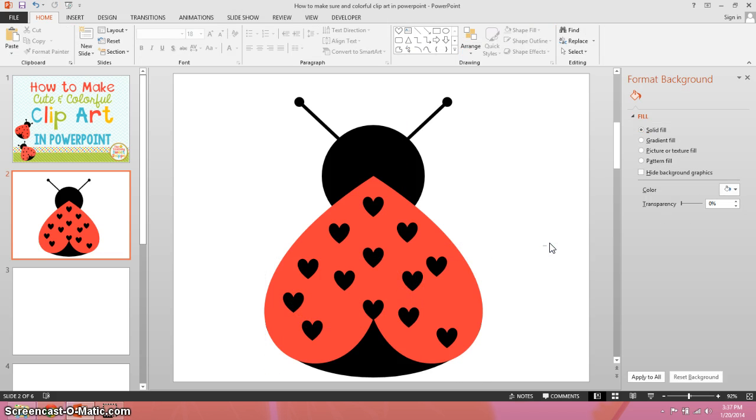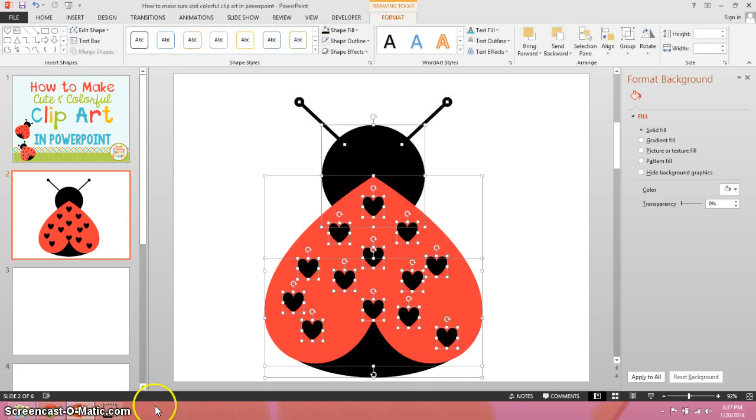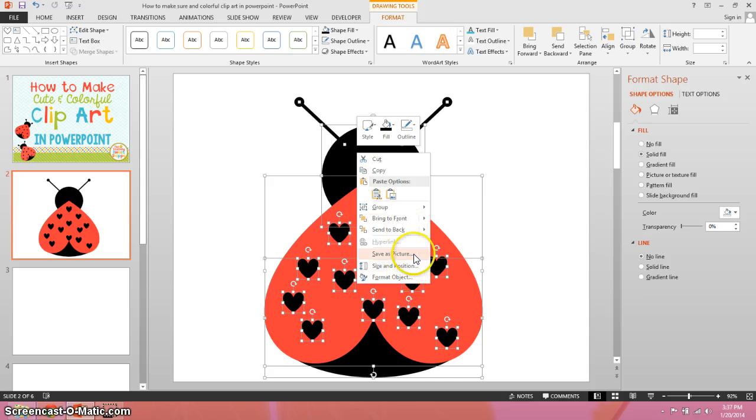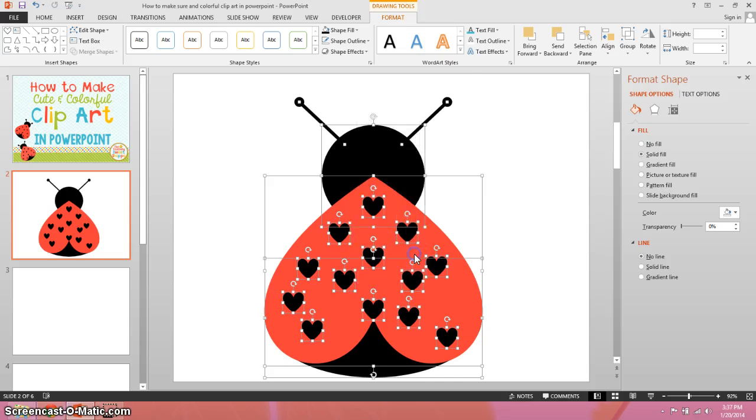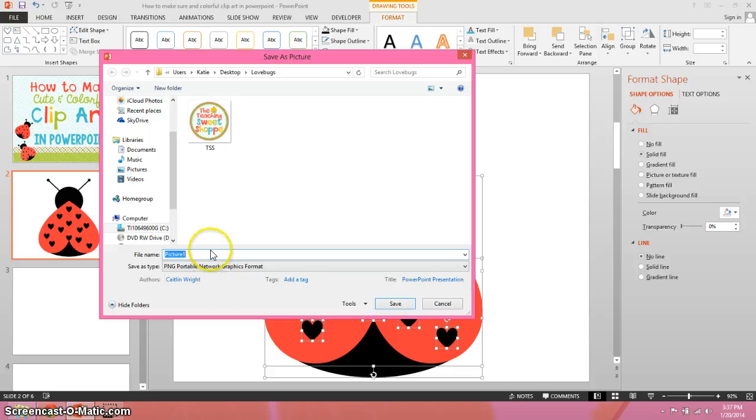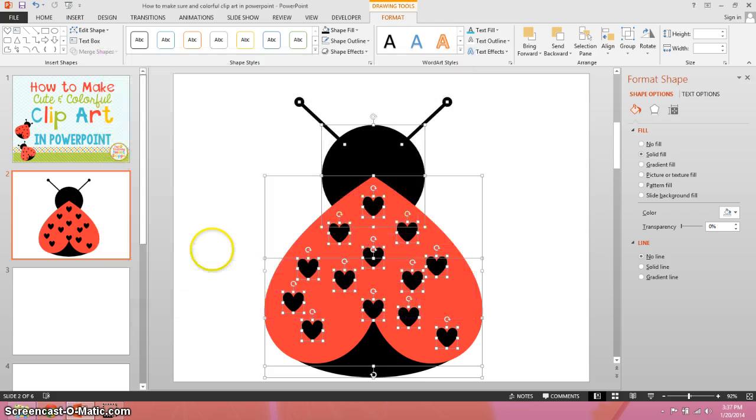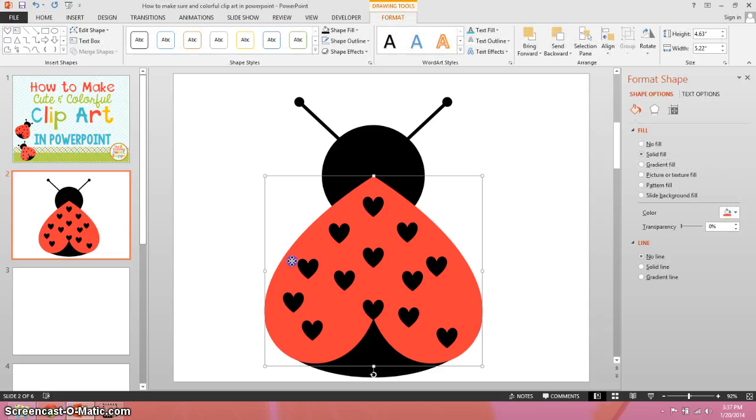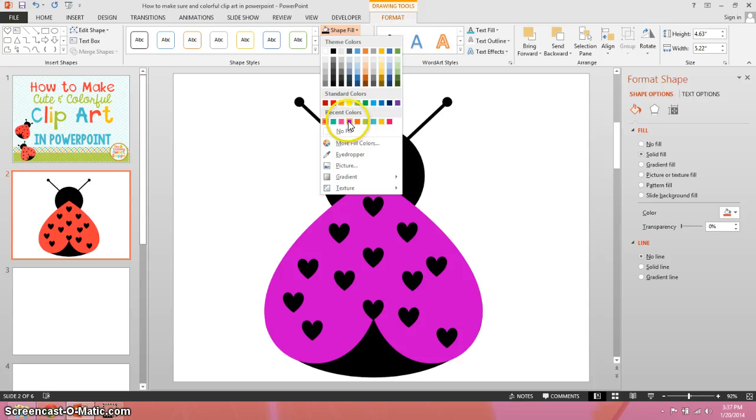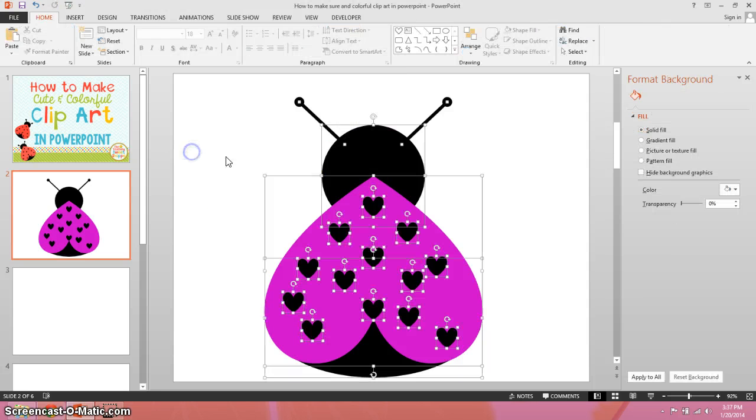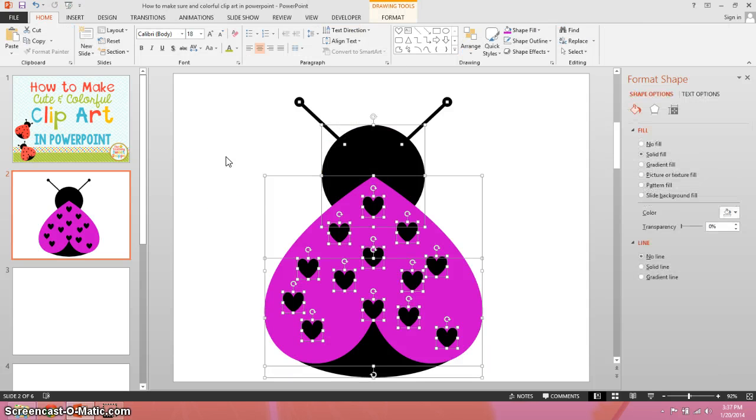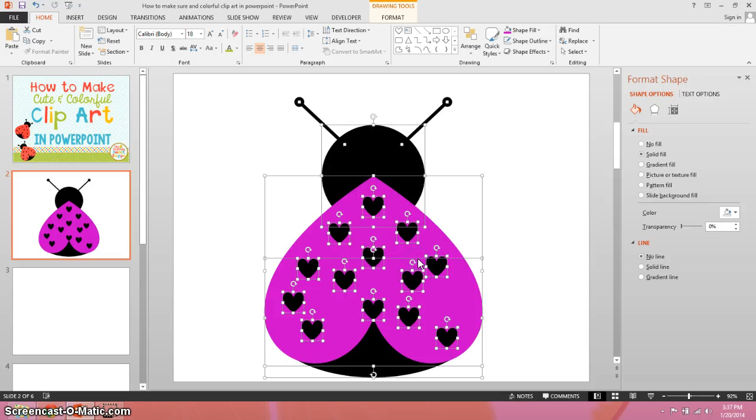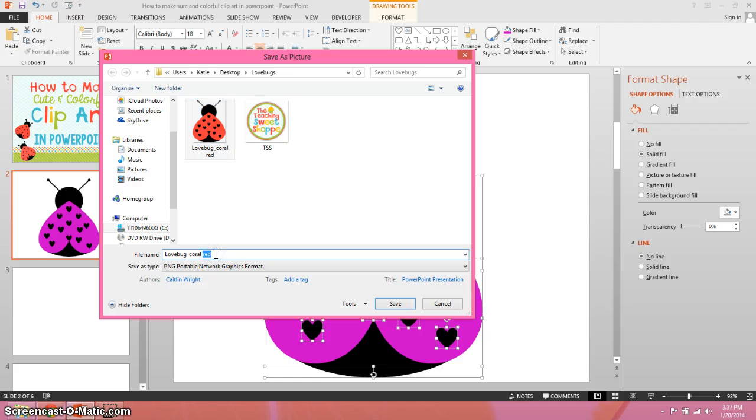So now we have our basic clipart. You can select it all, right click, save as picture. And then we can change this to lovebug underscore coral red. Now you can change this fill color to whatever you want. You can make a purple one. And then all you do is select it all again and save as picture. So instead of coral red, this one will be purple.